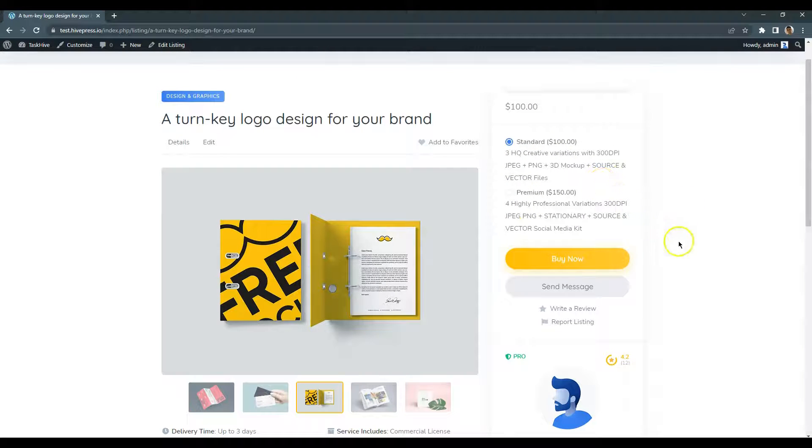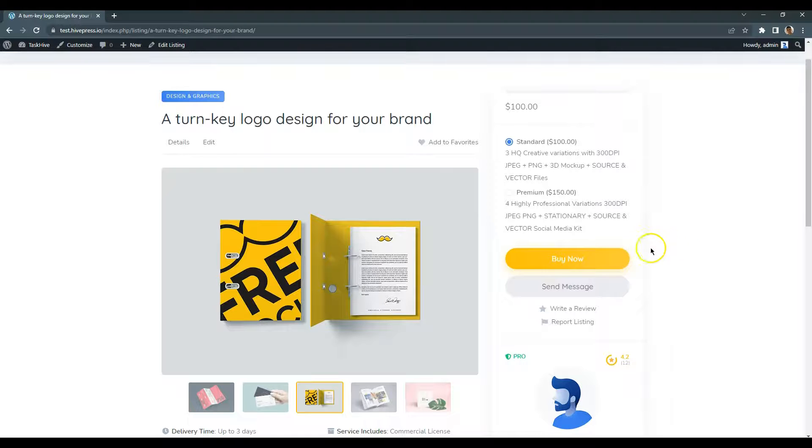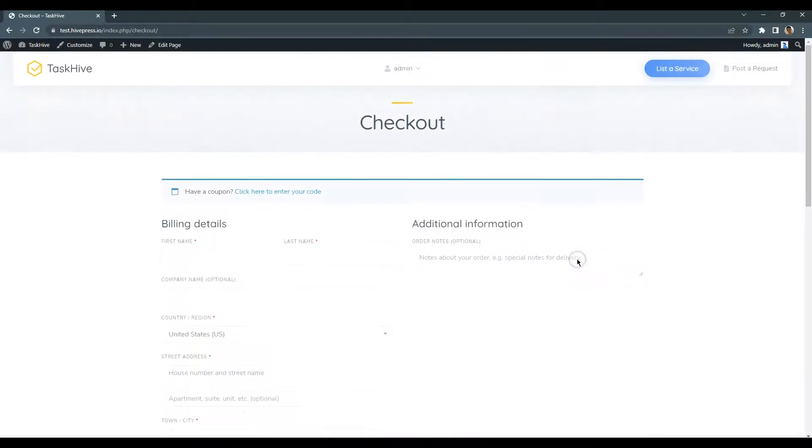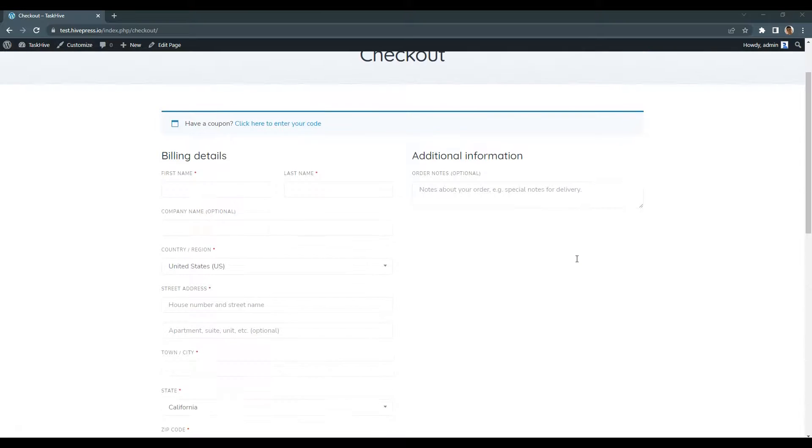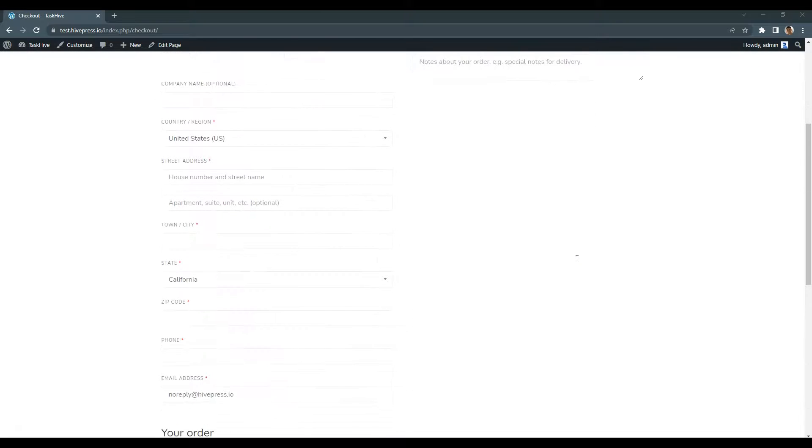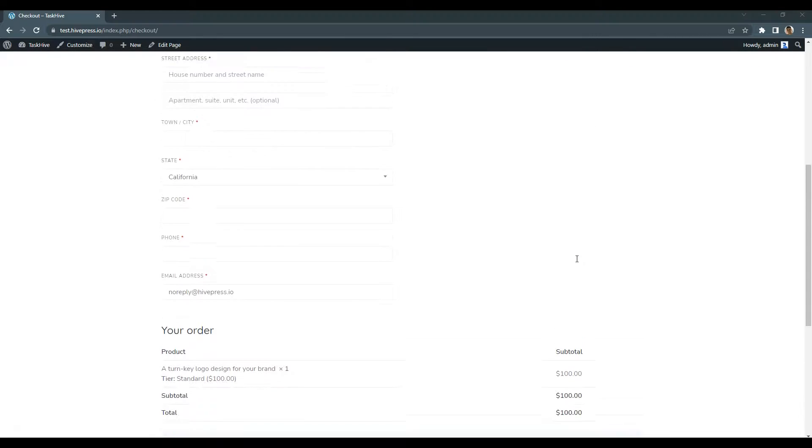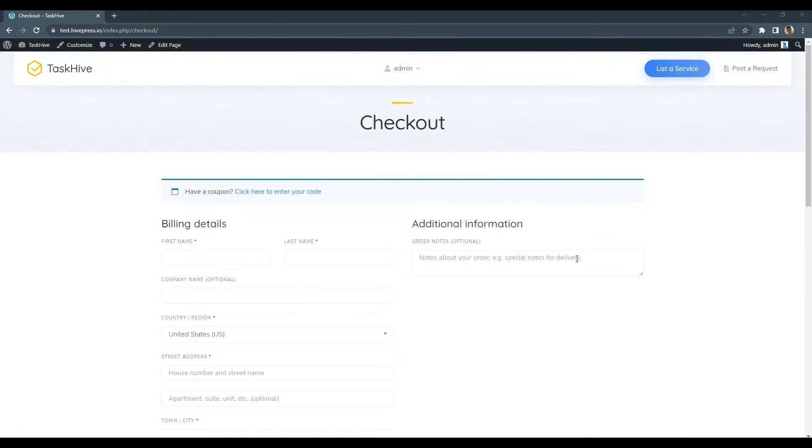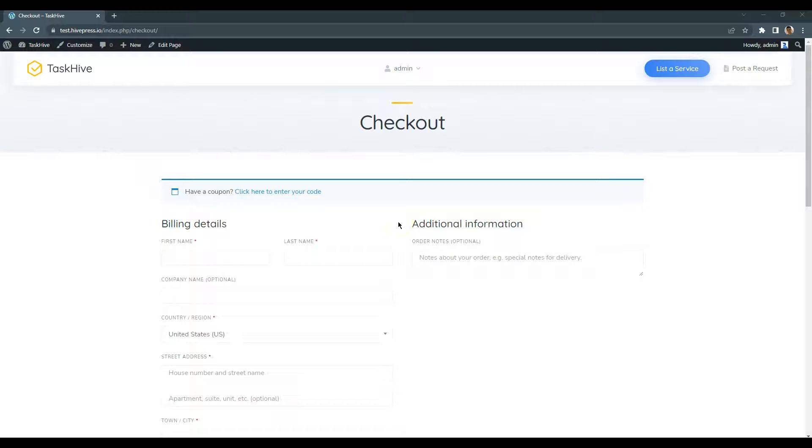After clicking on the Buy Now button, a customer will be redirected to the checkout page. In the same way, I'll add a few more listings behind the scenes, just to have a bit more sample content for the website.